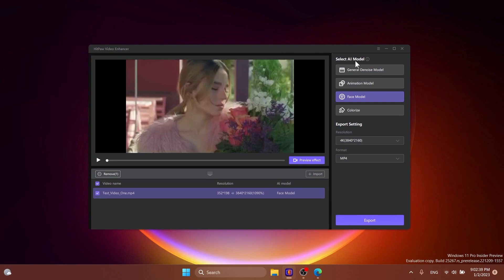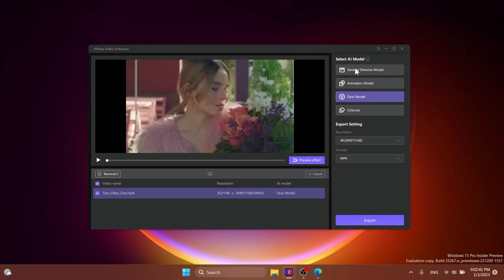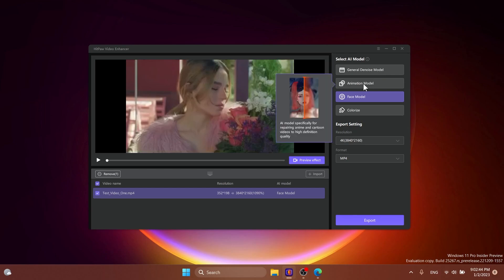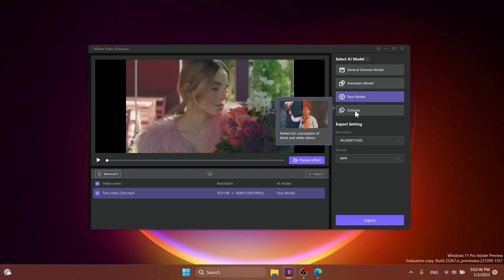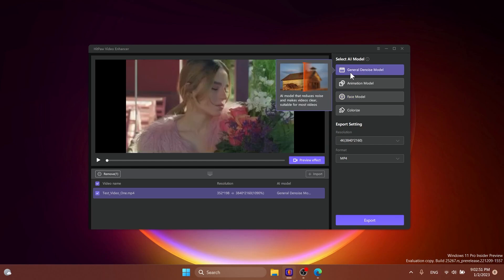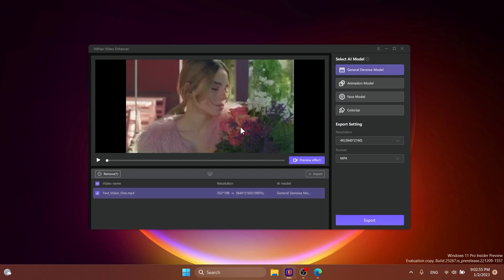We have here four different AI models that we can use. We have general denoise model, animation model, face model and colorize. In this case we could use face model but it's better if we use general denoise model because we also have other things on the screen besides a face.